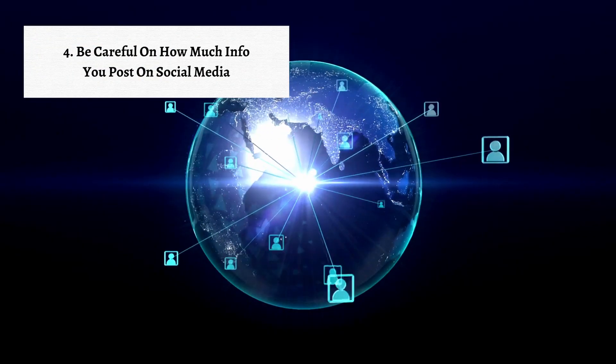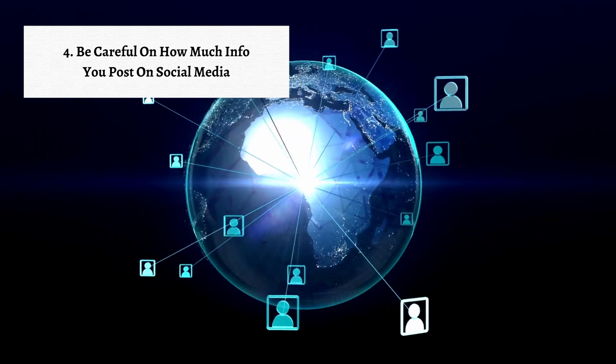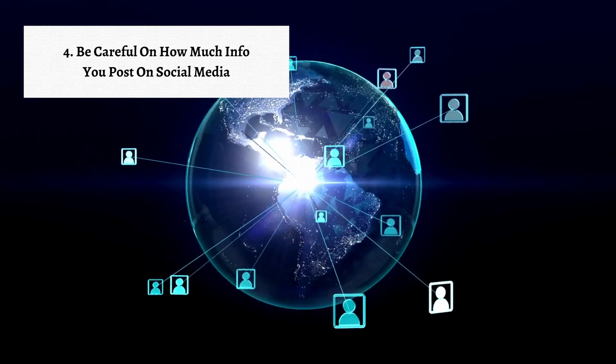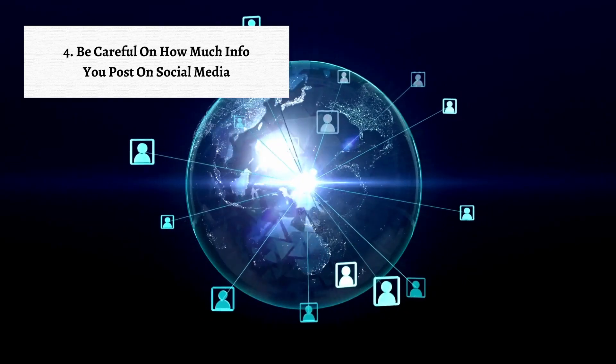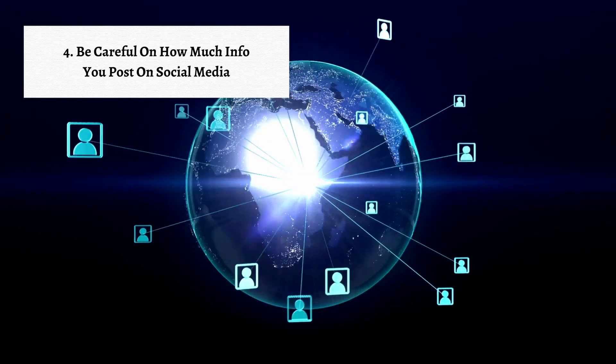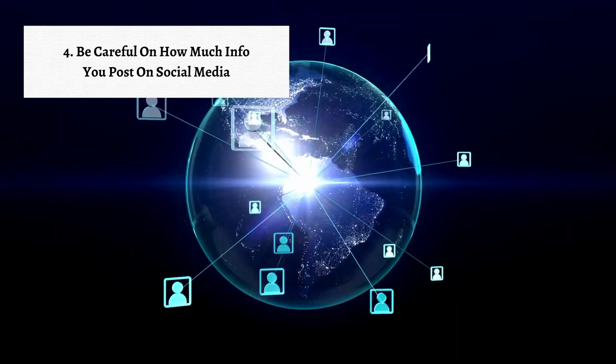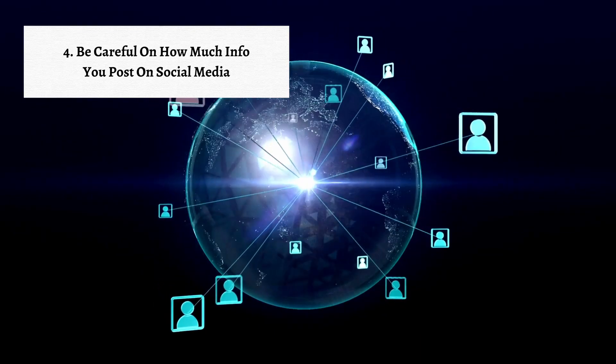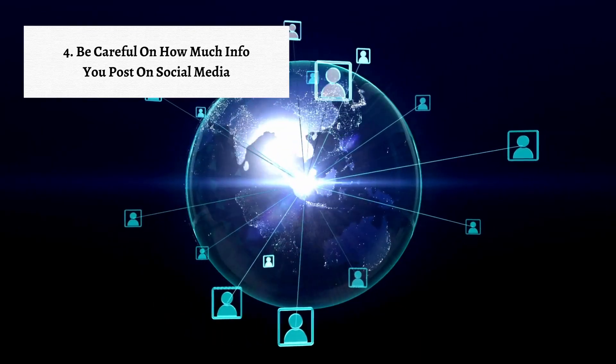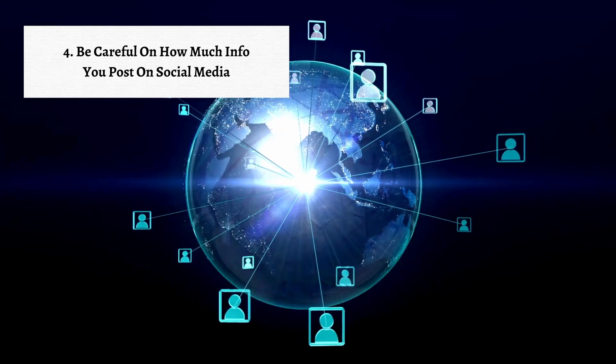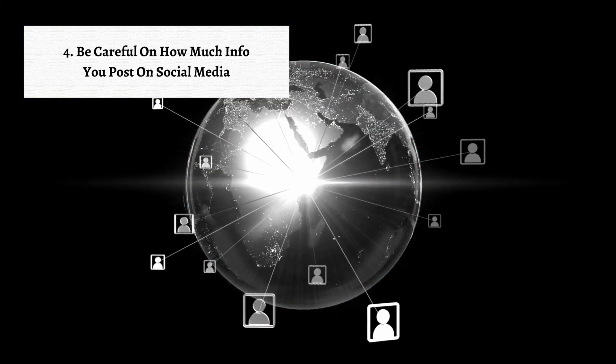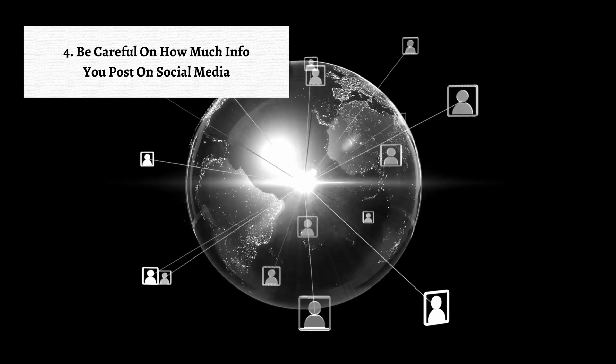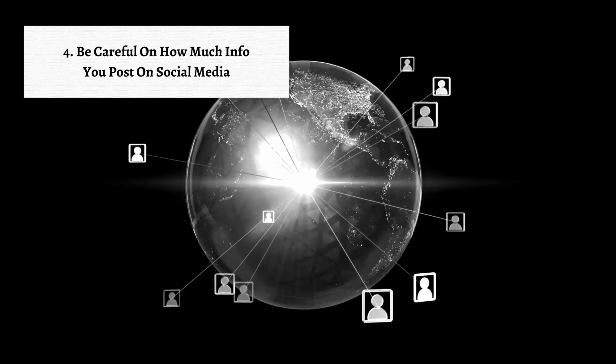The fourth step in protecting yourself online is be careful on how much info you post on social media. Being cautious about the information you post on social media is vital for safeguarding your online safety. Revealing personal details can make you vulnerable to identity theft and social engineering attacks. Take control of your privacy settings, limit the amount of personal information you share, and think twice before posting anything that could have long-term consequences.